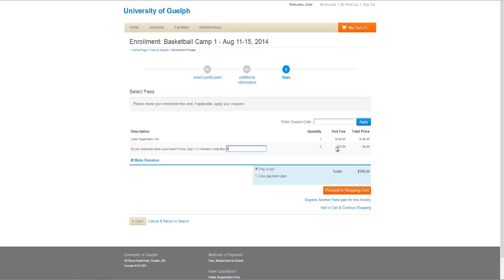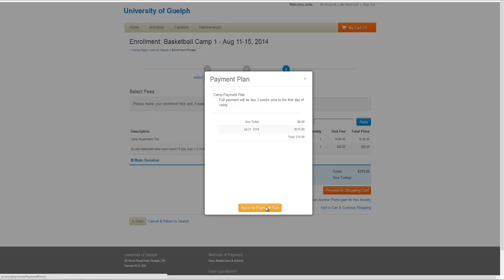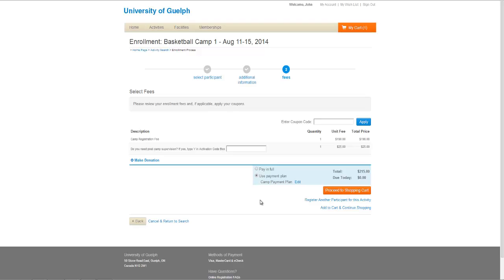Some programs give you the option of paying on a payment plan. To use it, click the Use Payment Plan button, which will bring up the payment plan screen. On the screen, you will see when the payment will be charged to your credit card or online bank account. Click Agree to Payment Plan if you would like to use it. Once done, proceed to Shop and Cart.